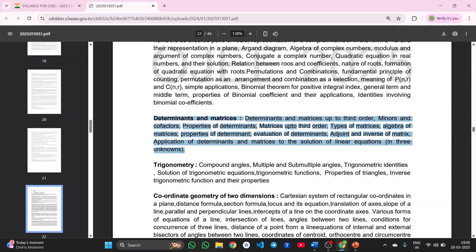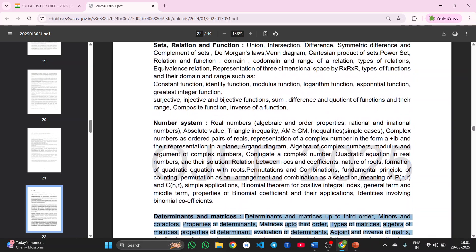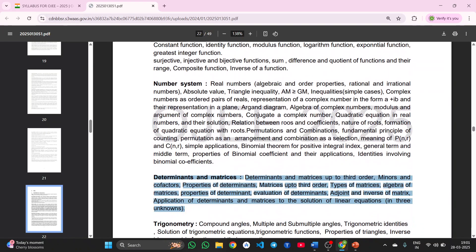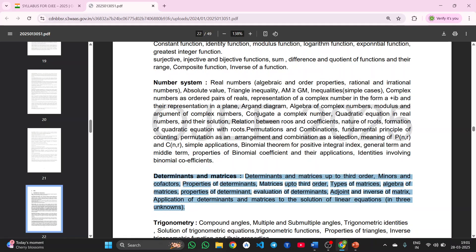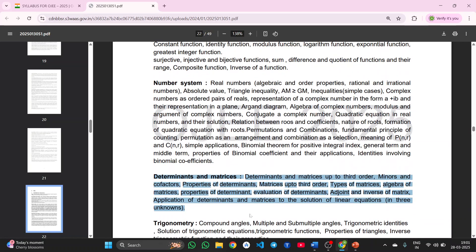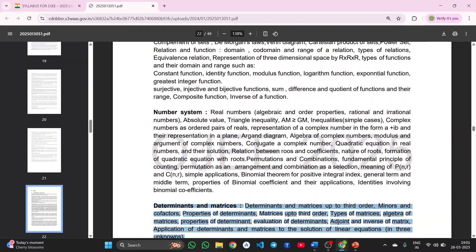So in this topic, the question is 3D. The second section is average. So the logic, set relation, number system and determinant — these are easy chapters. So the 5th chapter, if you have to do it, you will have to count the number of 3D questions, around 10 to 15.